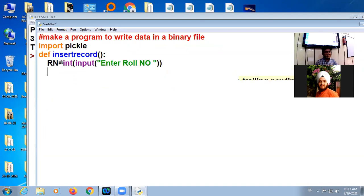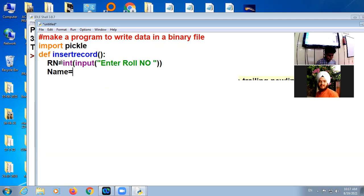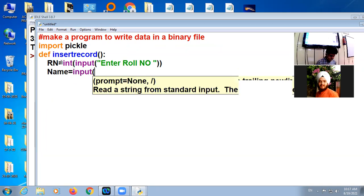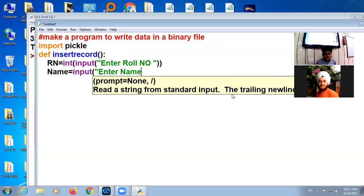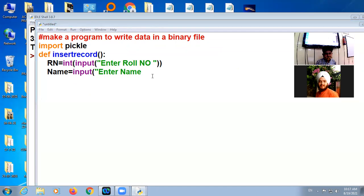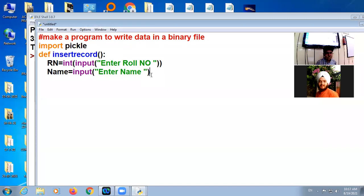Next is I want to add name, input, enter name. Then I want to enter marks.